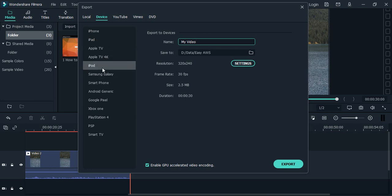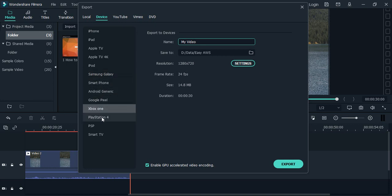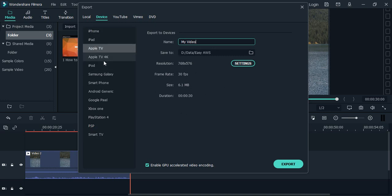In that particular format, your Wondershare Filmora video would be exported. So all this you can see—the format, the resolution has been changed according to that particular device. This is essentially useful for the videos.